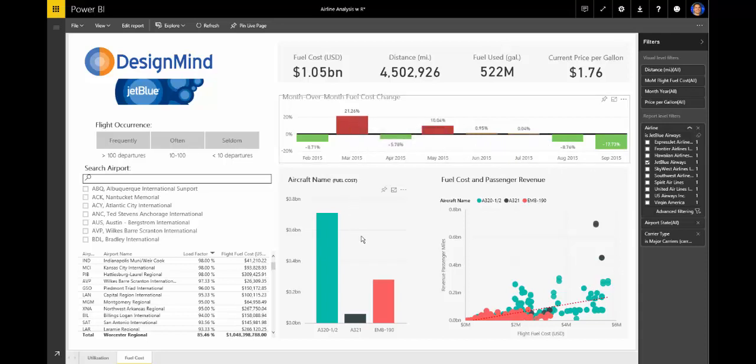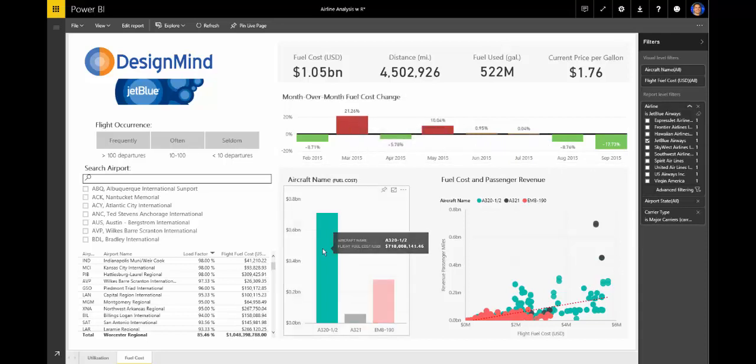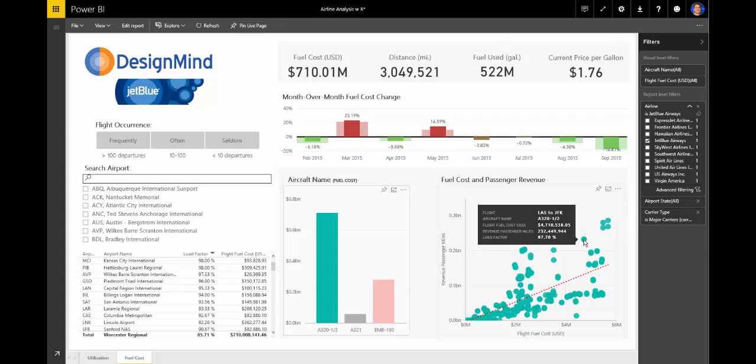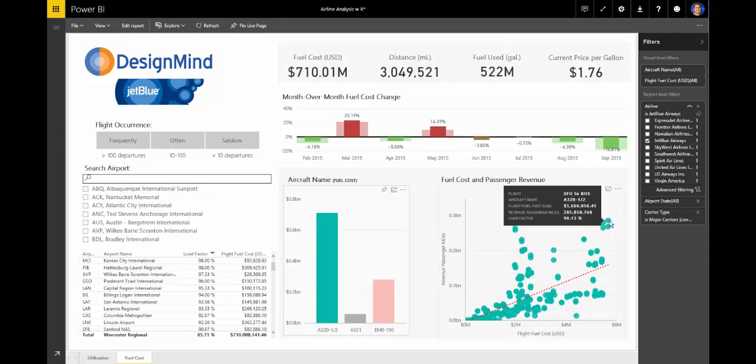On the bottom, we have fuel costs split by aircraft to do a finer analysis on equipment being used and then further drill down to the flight level to see profitability down to the individual flight route.